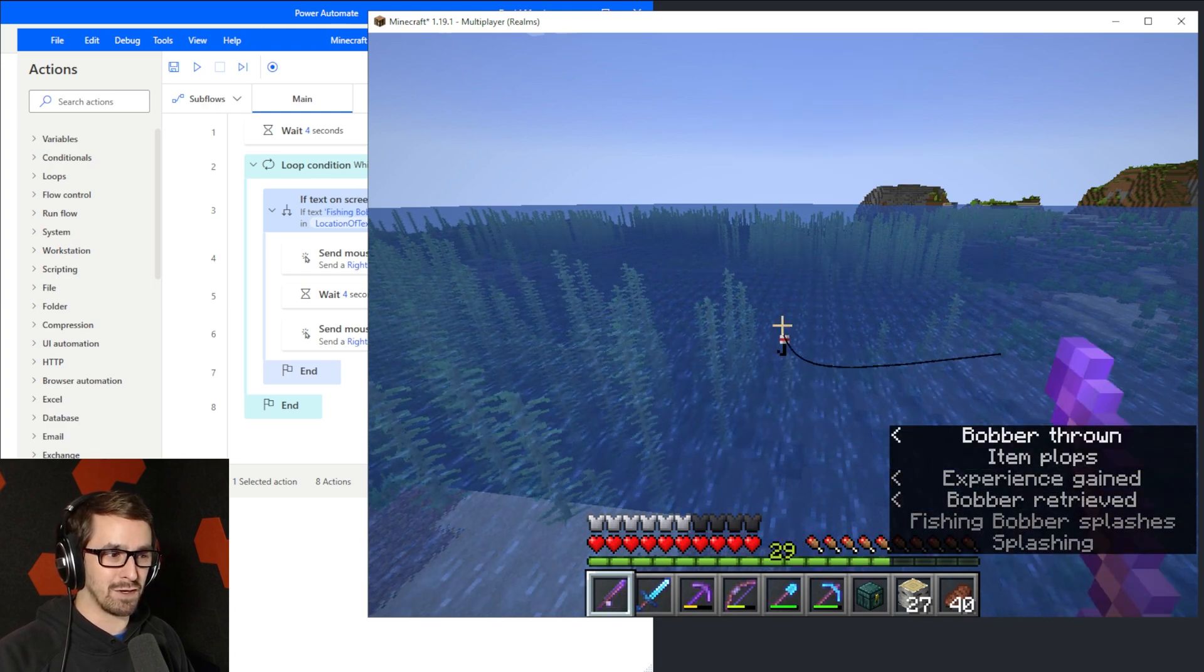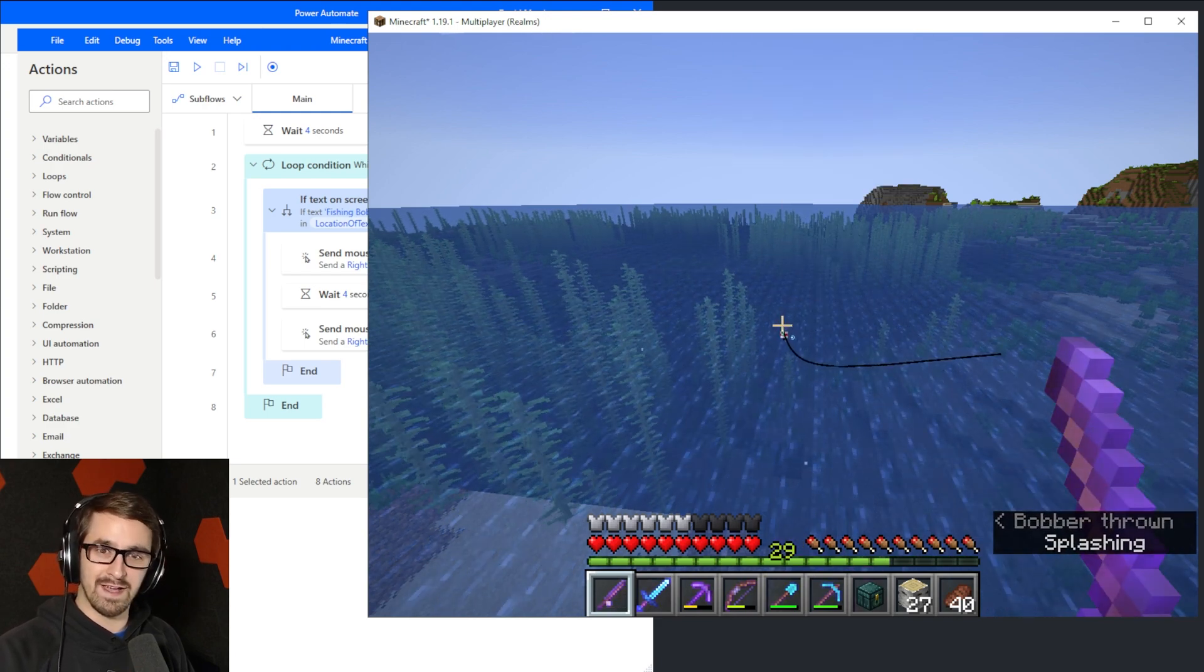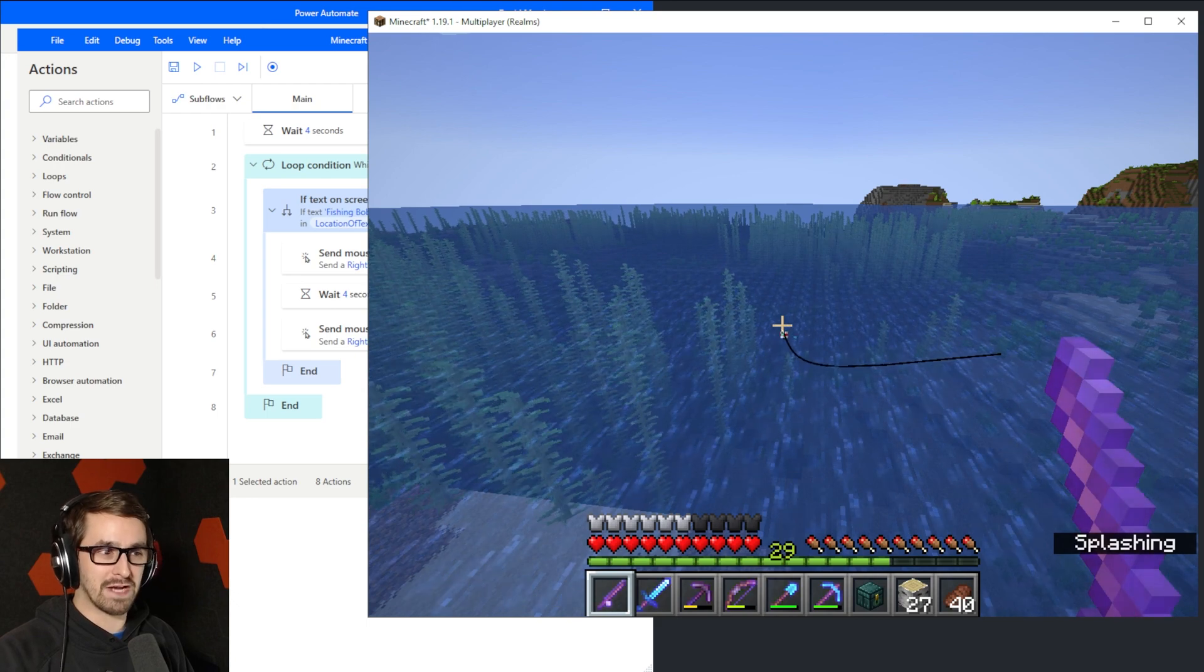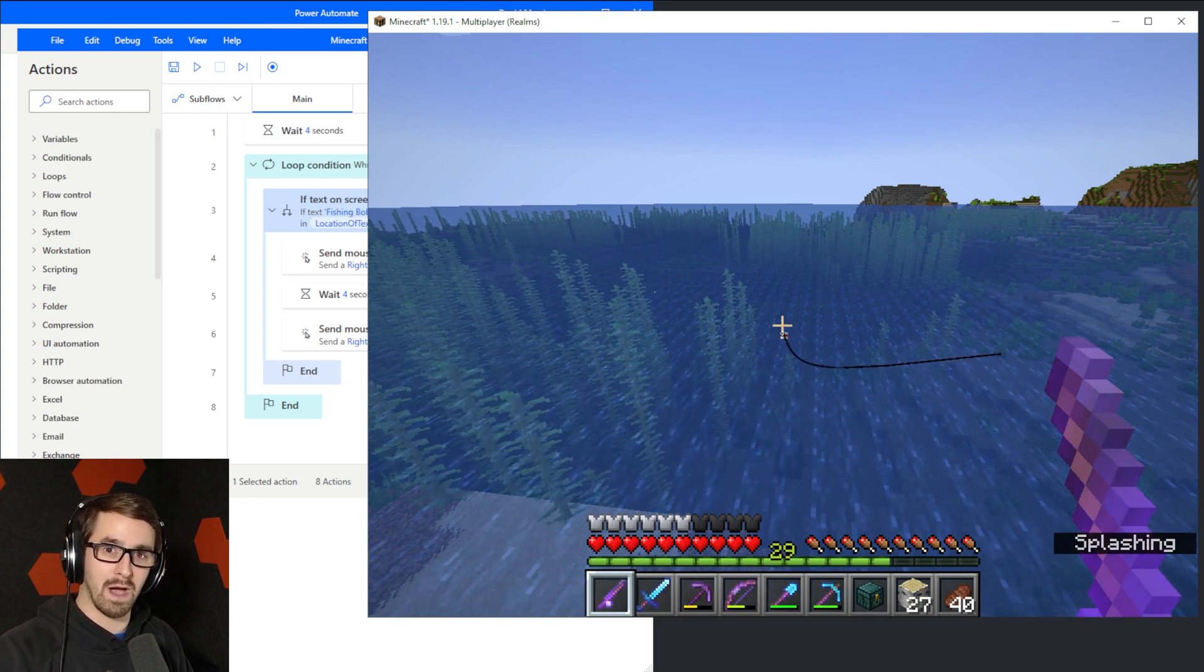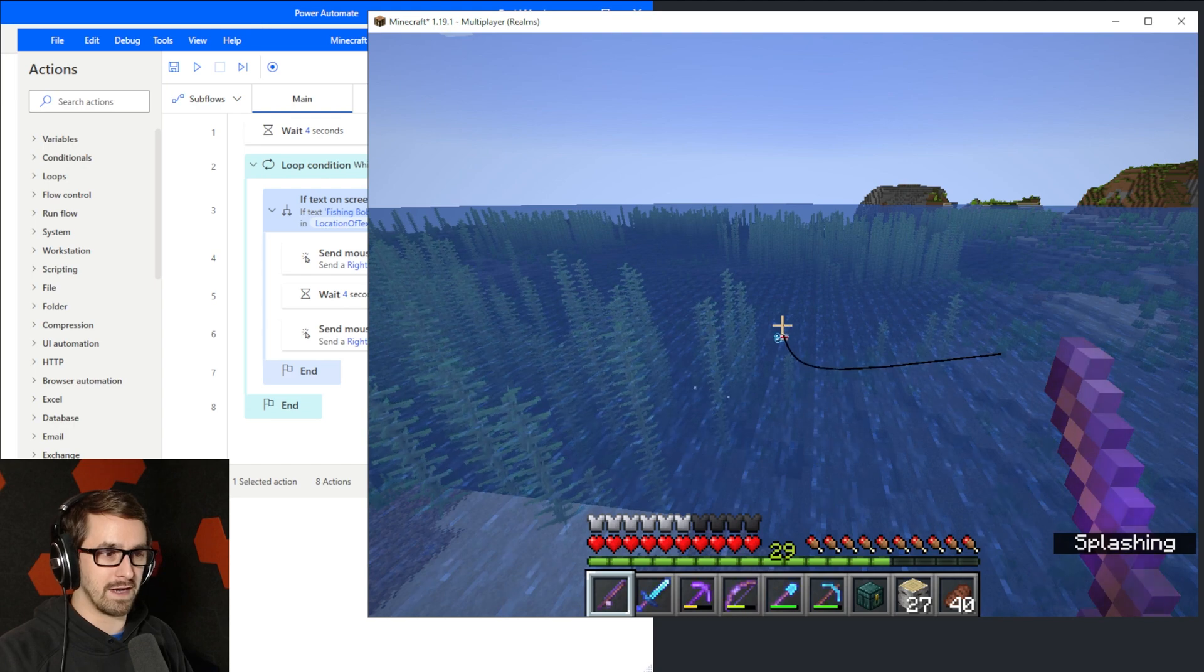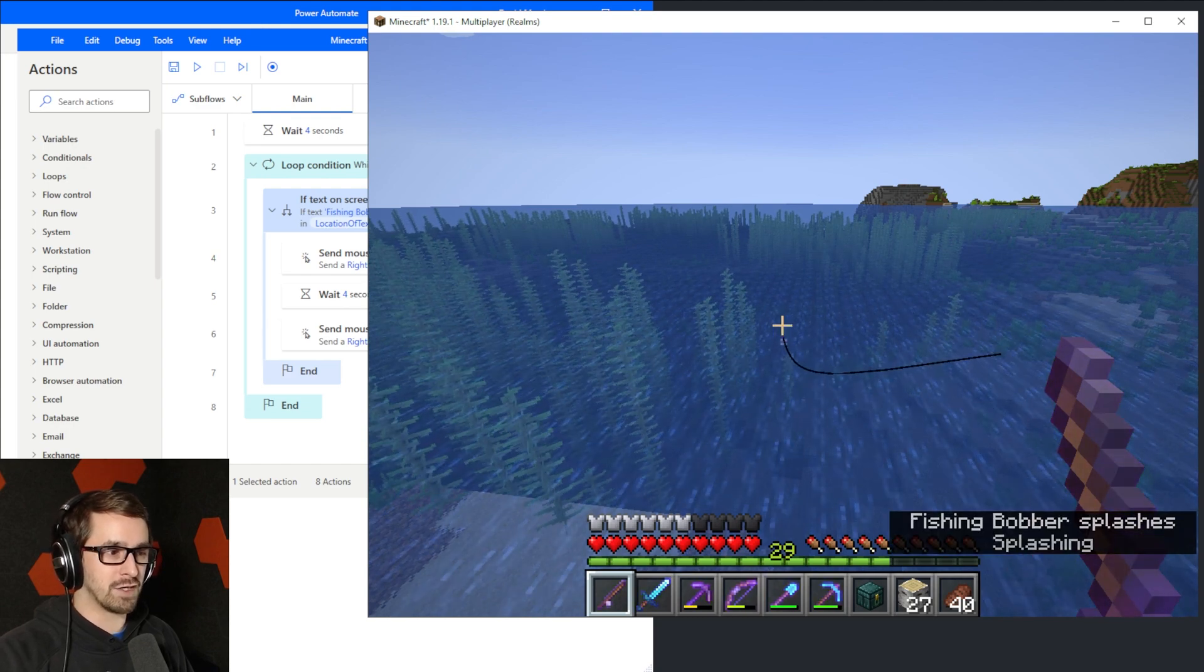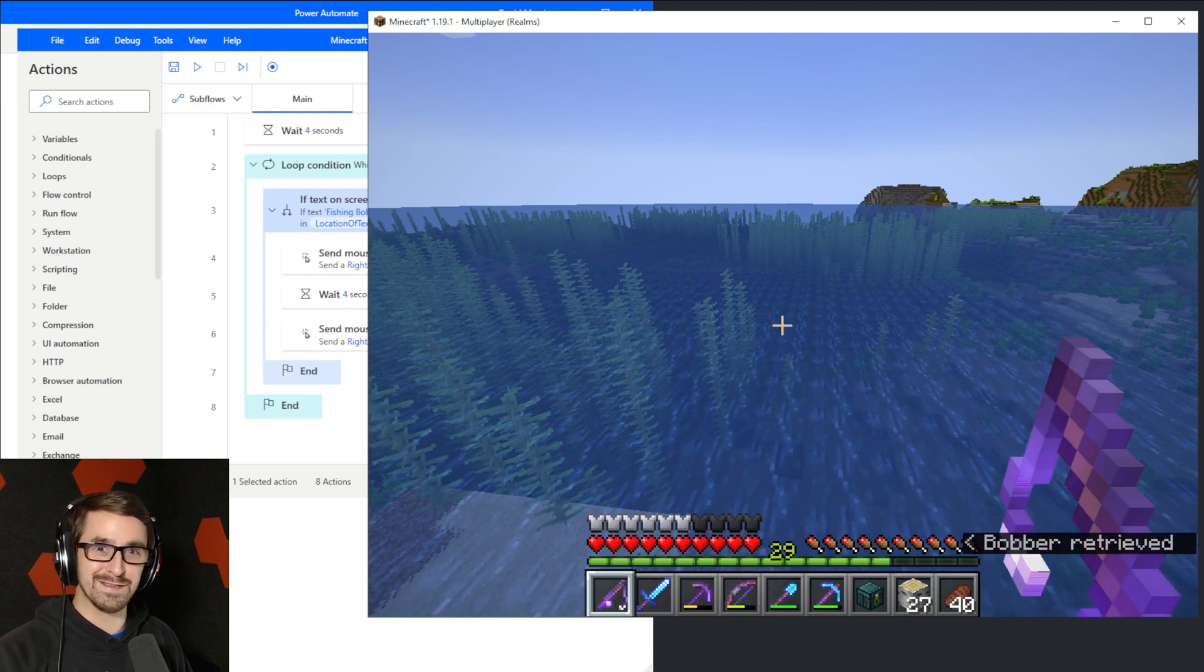So there, whenever you have one of those little fish, the little splashing come up to your bobber and grab on the bobber and pull it into water, you'll see it show on the right side. This is about to happen. Fishing bobber splashes. Okay, we can use that.